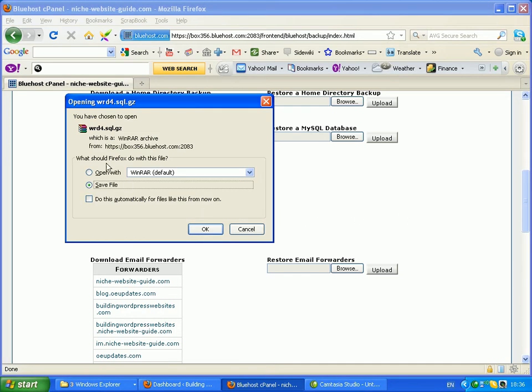Now that opens up a window here, and as you can see it's going to save the file as an archive file, and it's going to save it to your default download location on your PC. Now you can set that in Firefox, which is the browser I'm using.